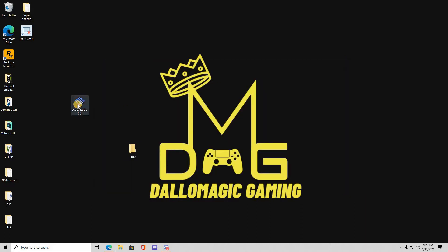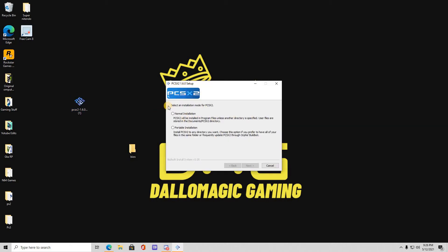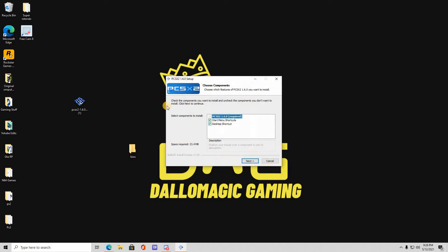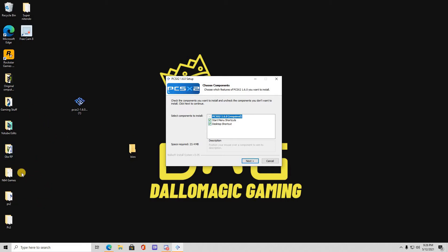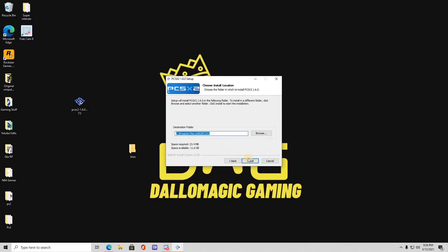So double-click this on the PCSX2 icon. You want to click normal installation, press next. And then what you want to do is you want to create a shortcut in a desktop shortcut, simply because that way you can get to it quicker. As you see on the left-hand side, I have all my different type of emulators for the Nintendo 64, PS3, Super Nintendo. I do all that. So you want to click next.